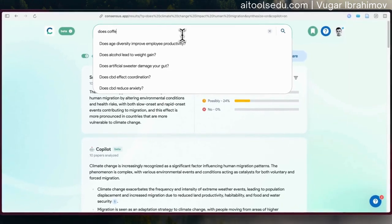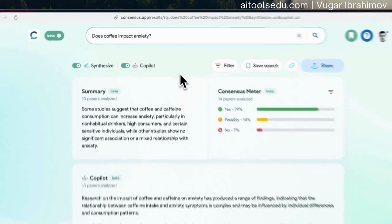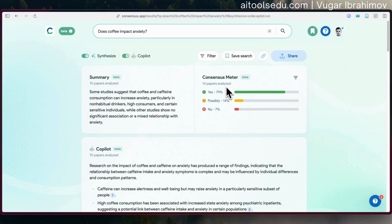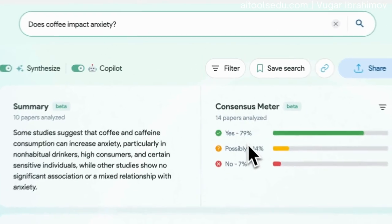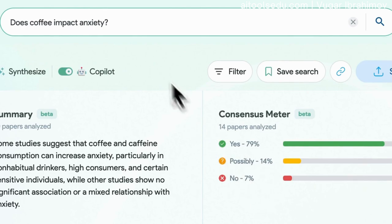We can also try other questions. For example, does coffee impact anxiety? Using a sample question, you can see it gives a very quick summary. This time it analyzed 14 papers, and we have different answers: 79% yes, 14% possibly, and 7% no. So the question about whether coffee impacts anxiety gives a slightly different distribution.